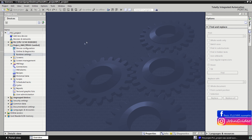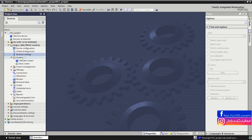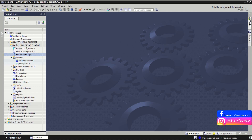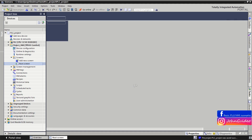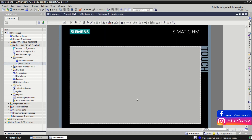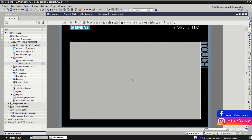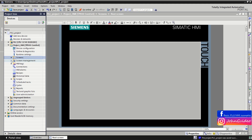Then you have Screens, where you can add a new screen to your HMI and create your visualization. By default the root screen is created on the HMI. As you can see it is currently empty, but you can insert buttons, I/O fields, graphics, etc., which you can use to control the program in your PLC and the machine.